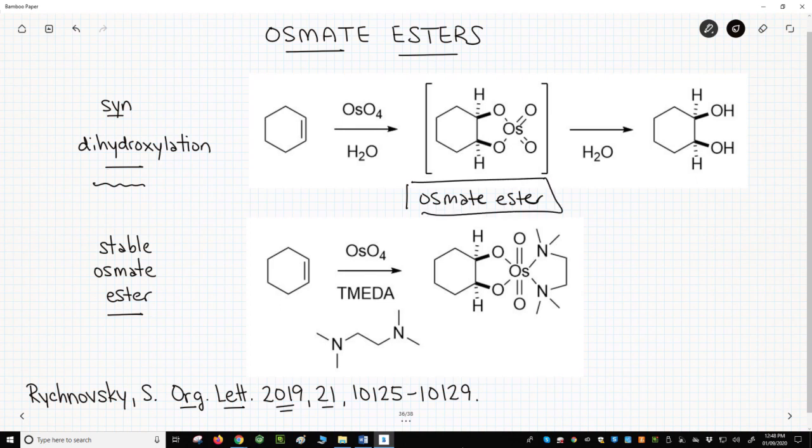This unstable intermediate forms and quickly reacts with water to give the diol product. Osmylations have been thoroughly studied. An interesting observation by Professor Tim Donohue's group at the University of Oxford is shown at the bottom of the screen.